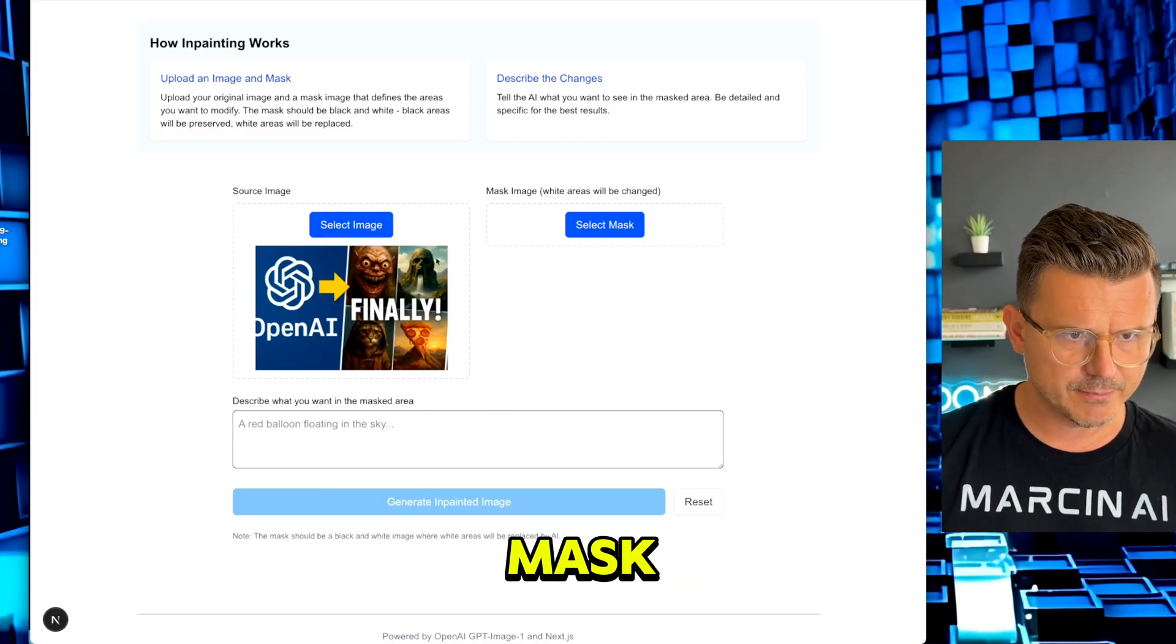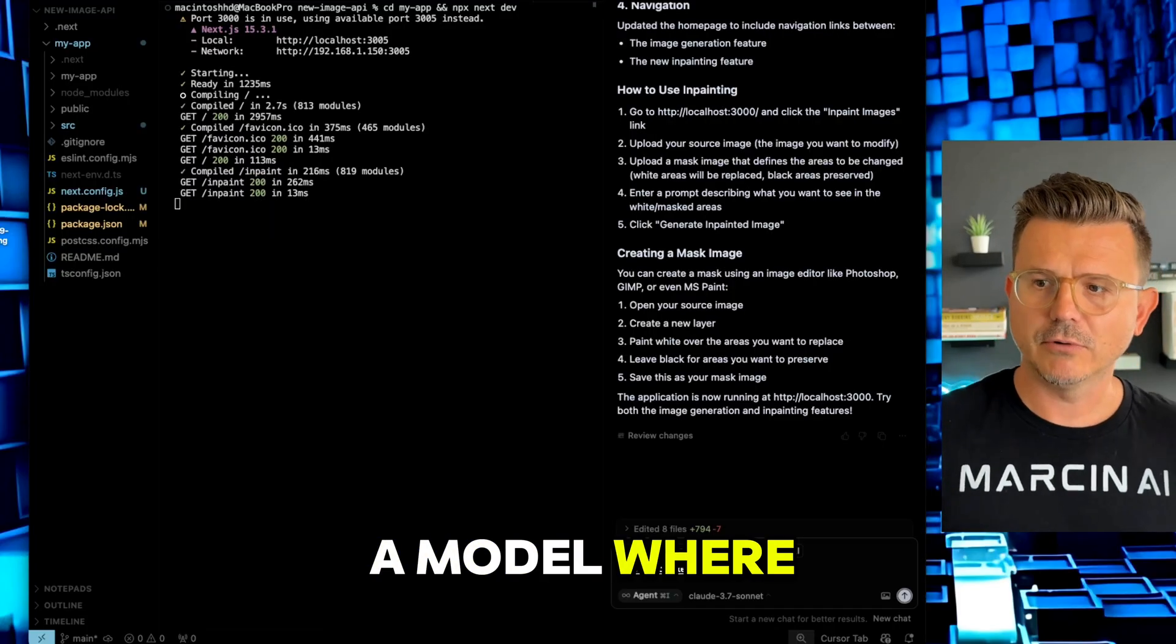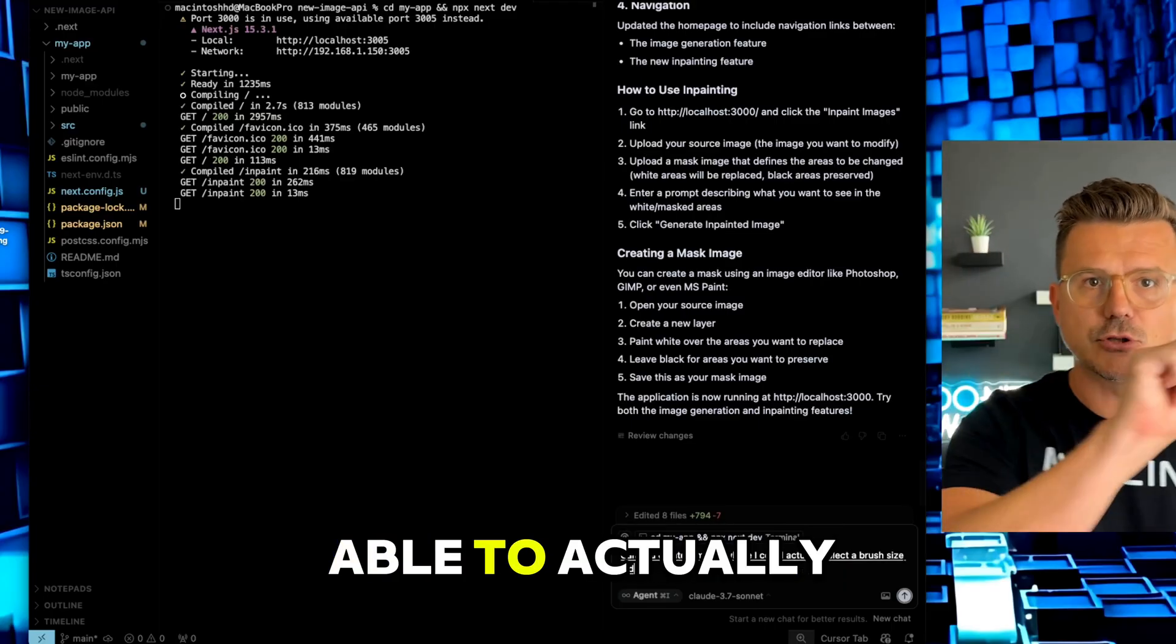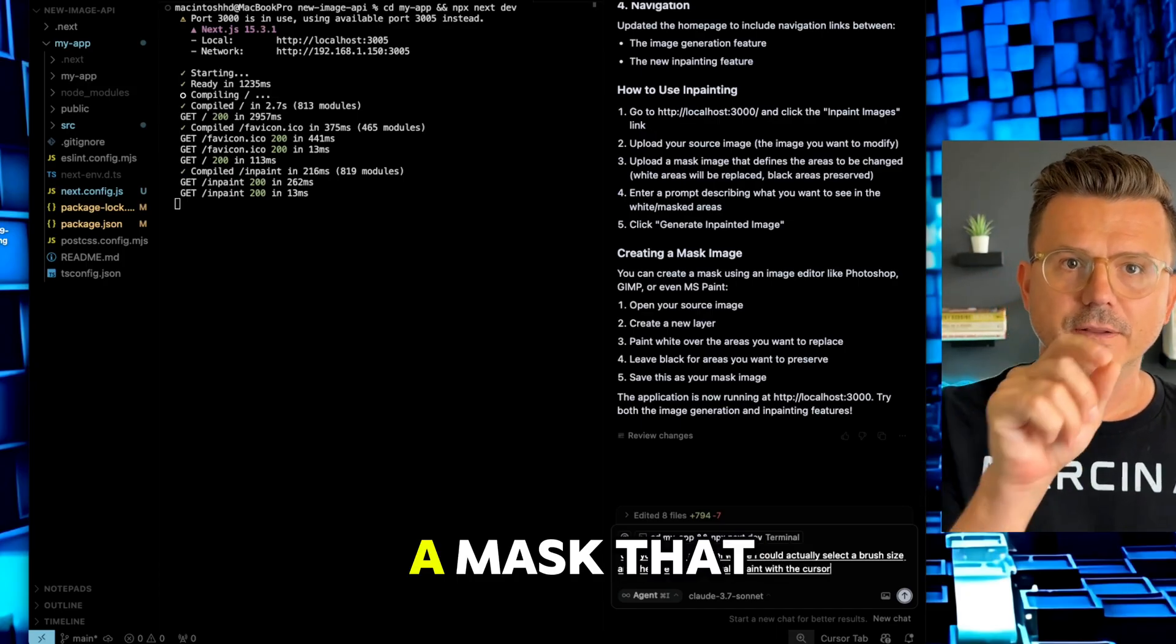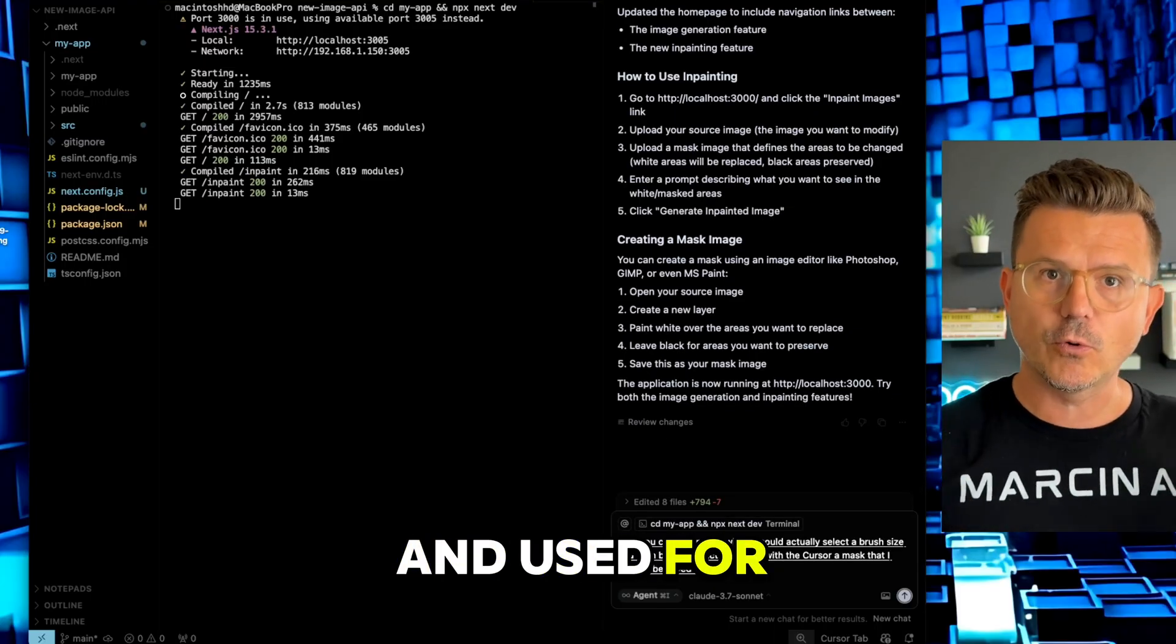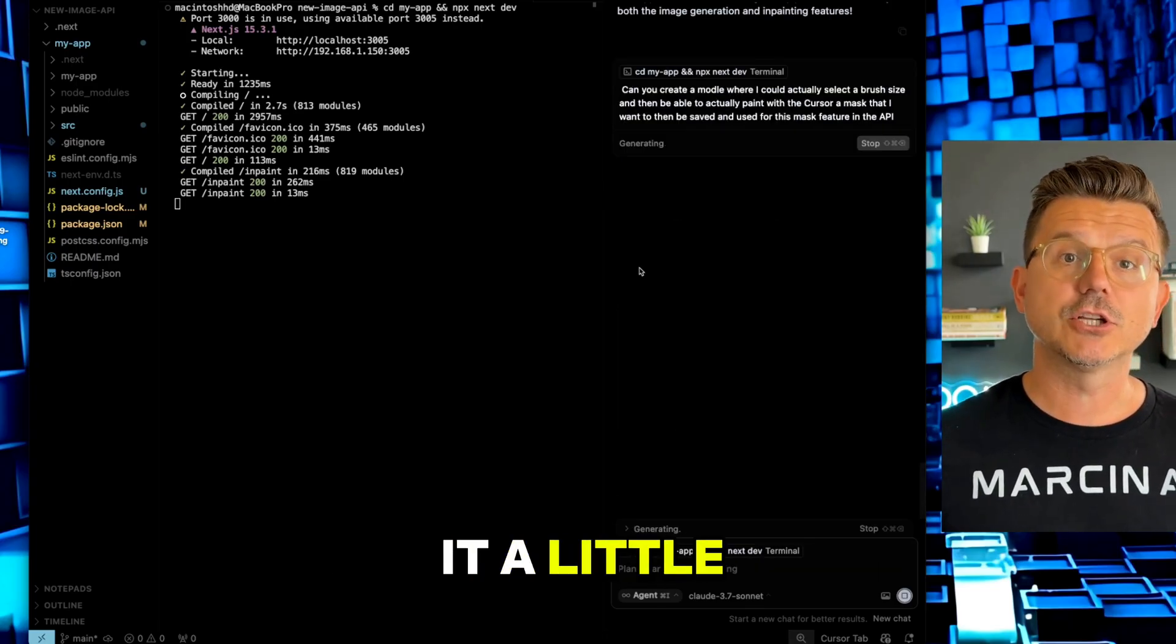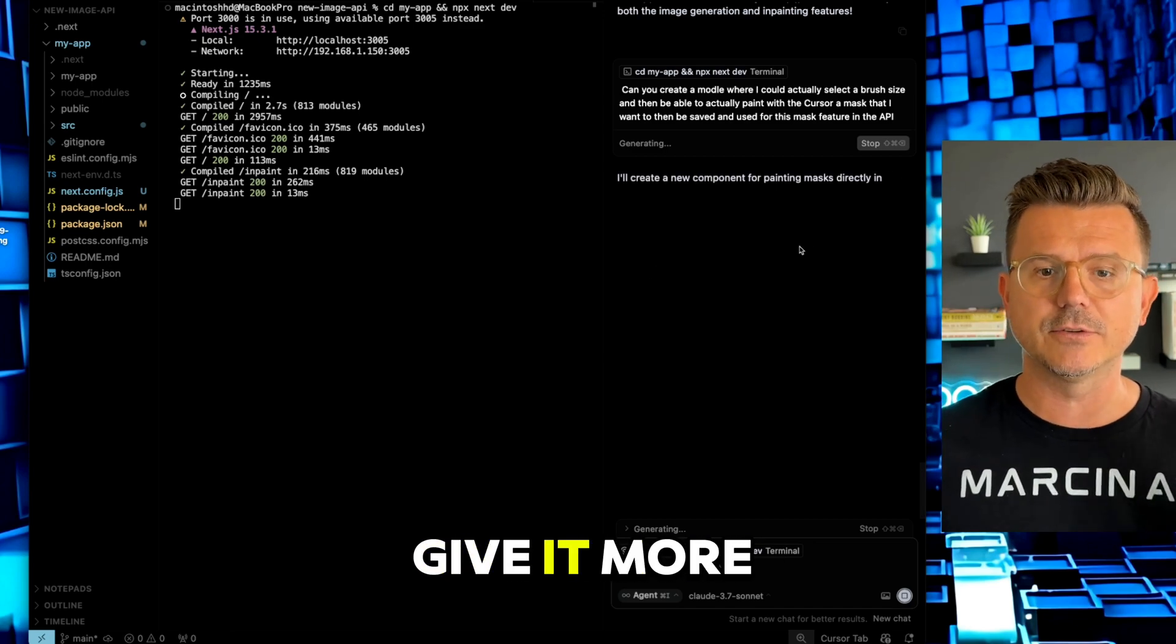I want to be able to actually do the mask. Can you create a modal where I could actually select a brush size and then be able to actually paint with the cursor a mask that I want to then be saved and used for this mask feature in the API? I thought I would be able to figure it out based off the API, but I think we need to give it more detail.